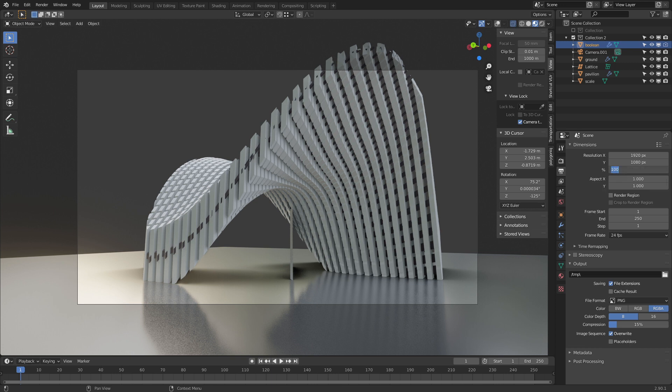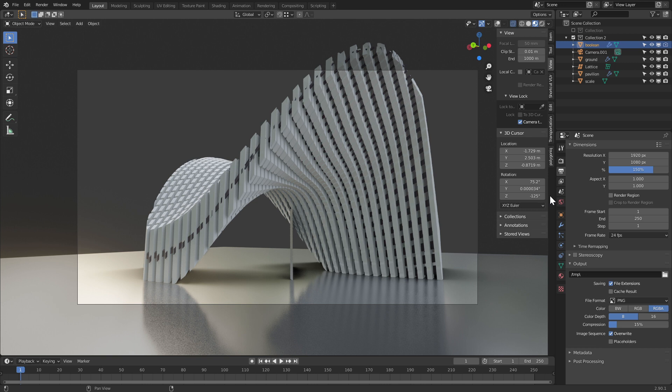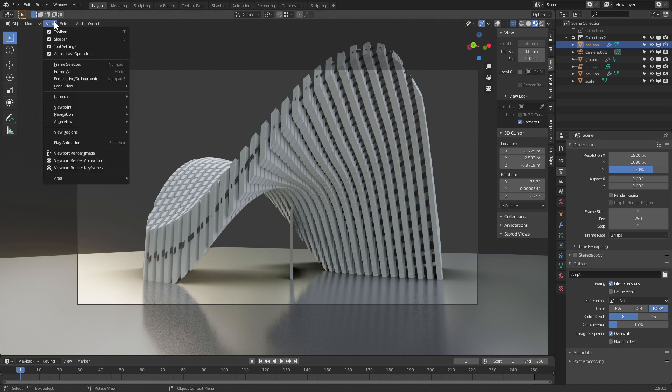What we can do though, is change the percentage. If we're doing previews, we can change it to 25, or if we want something higher res, we change it to 150. So that's 1920 by 150. It changes the overall scale of our element.